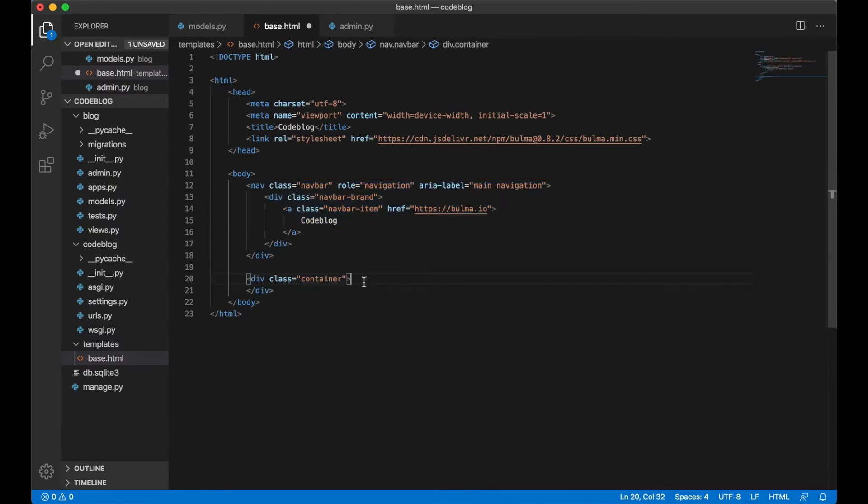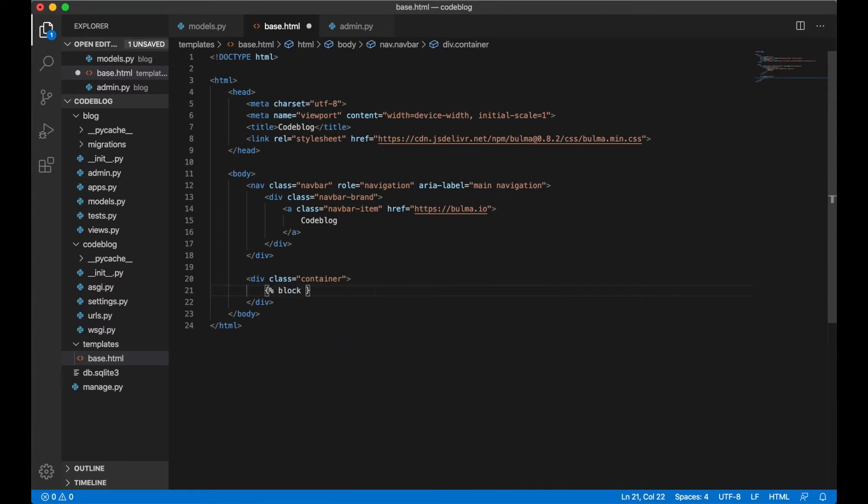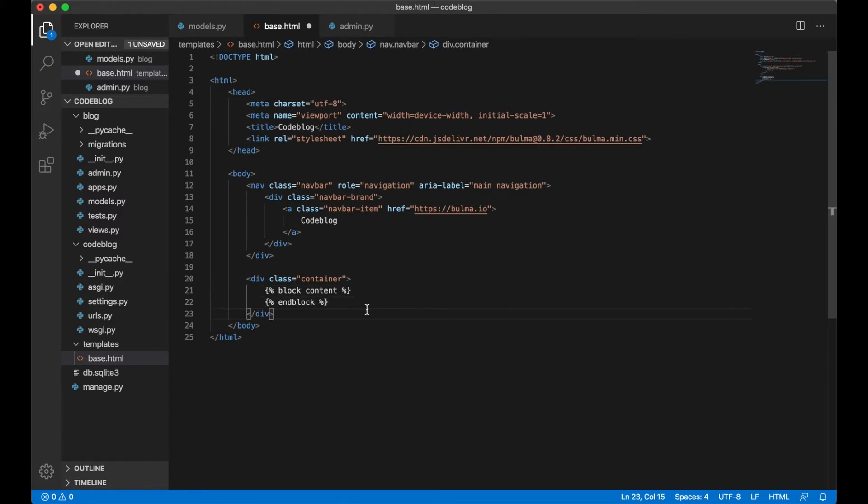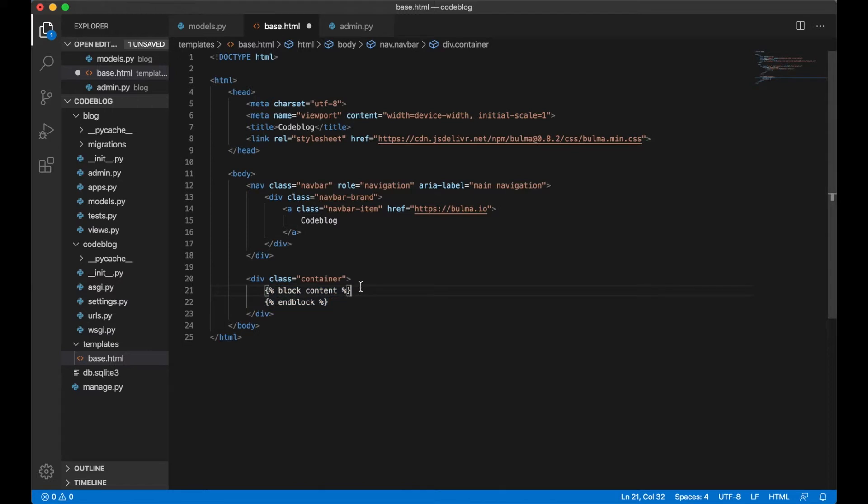Let's start by adding a block, block content and block. All of the templates we use to extend this we can also add this one inside and every content we put inside there will go in here.